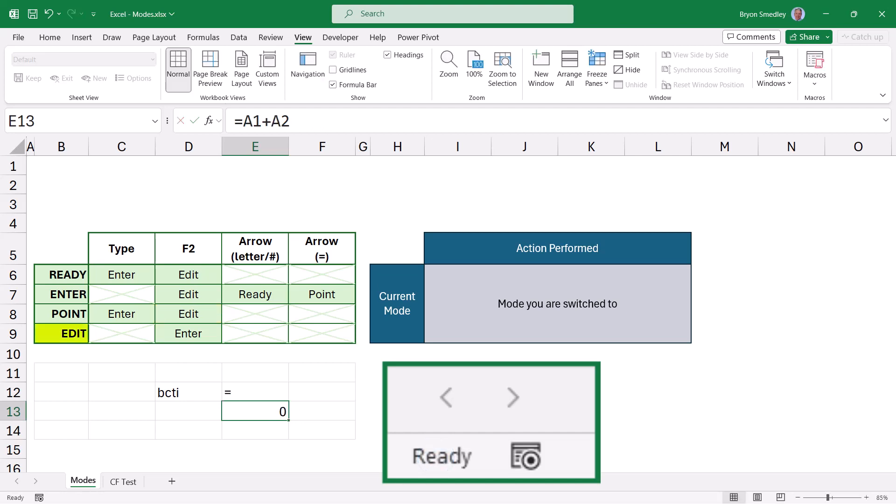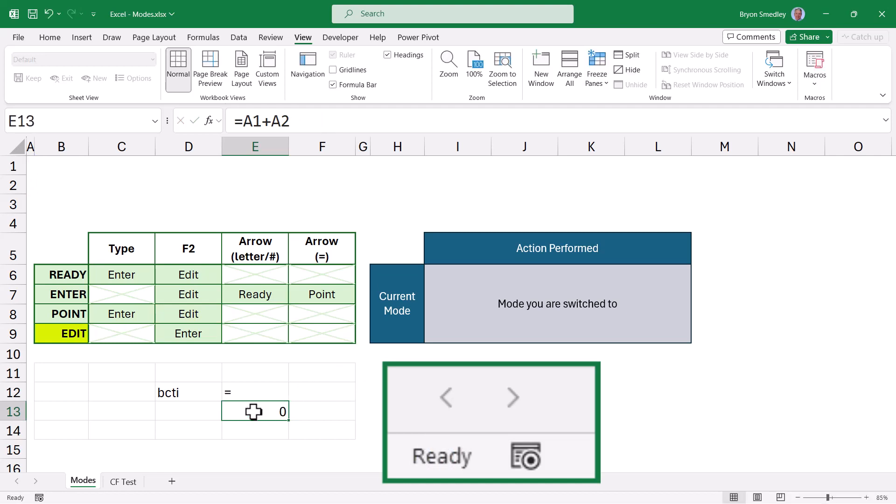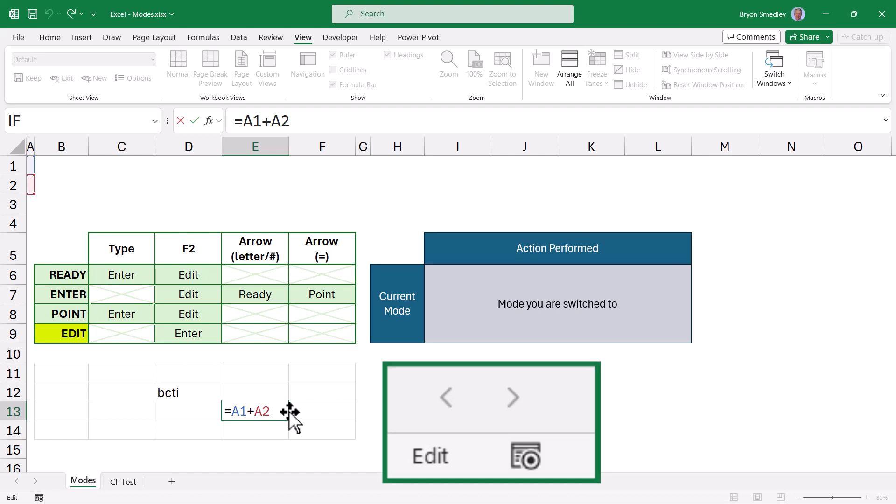Finally, Edit mode, activated whenever you press the F2 key or double-click a cell that contains data. Edit mode allows you to move the cursor through the data when pressing the arrow keys. This is ideal when correcting spelling errors or fixing operators in a formula.